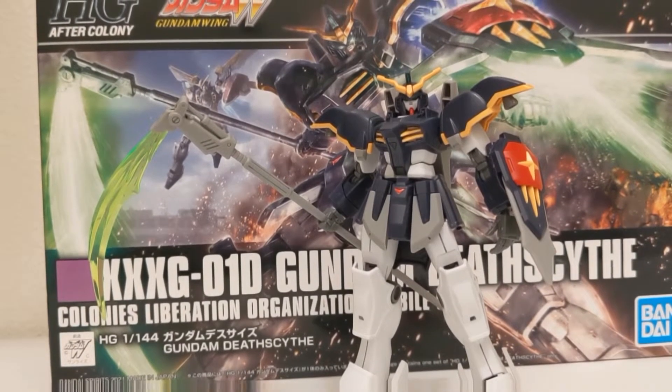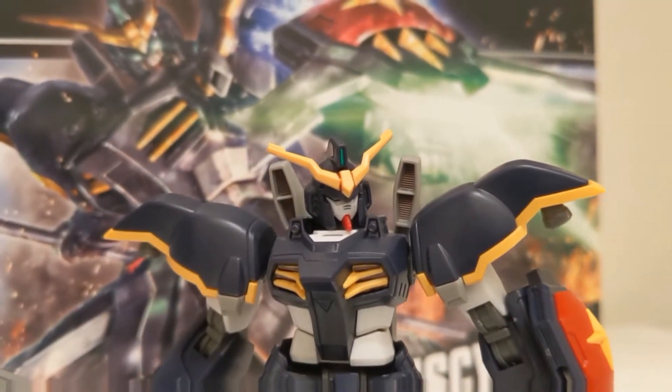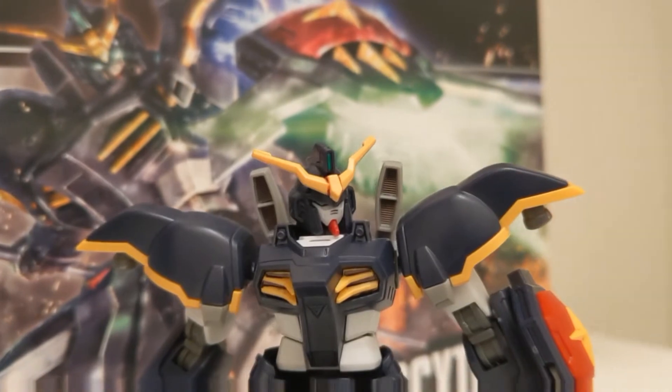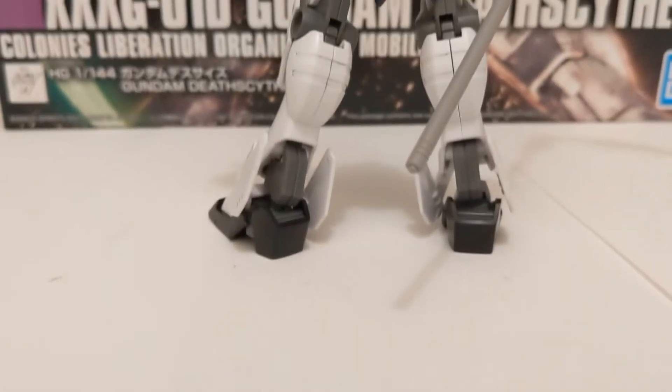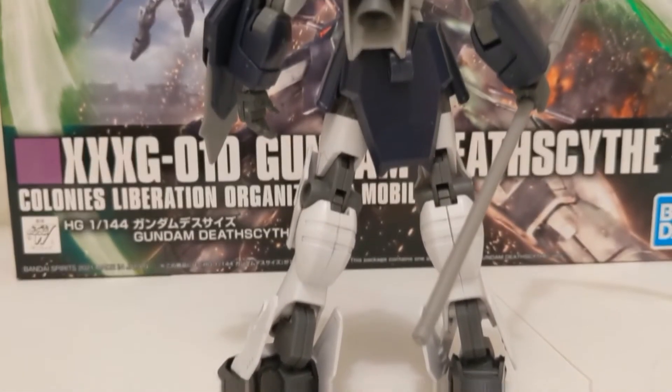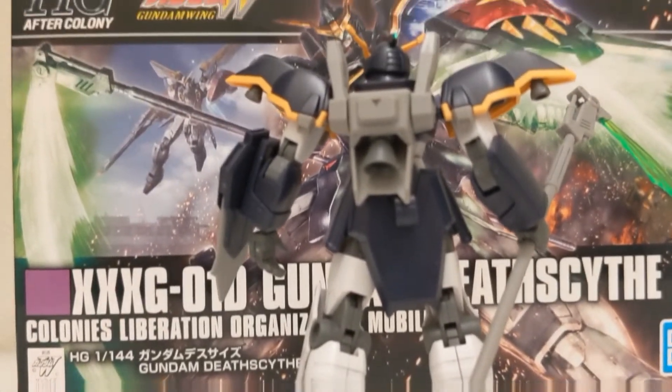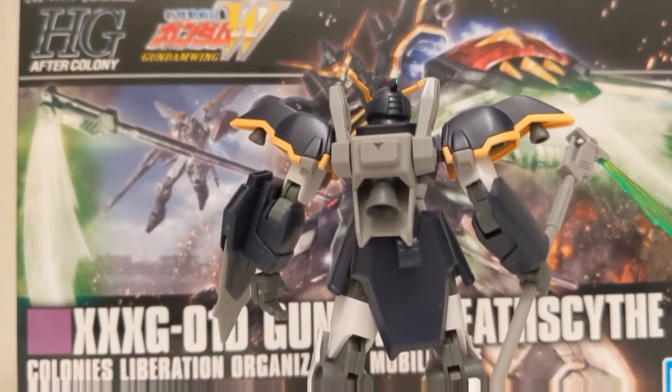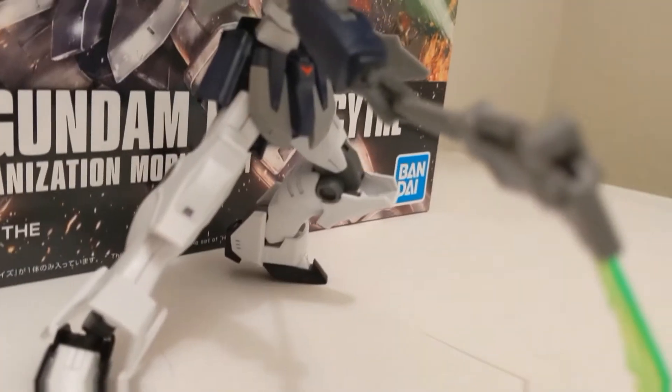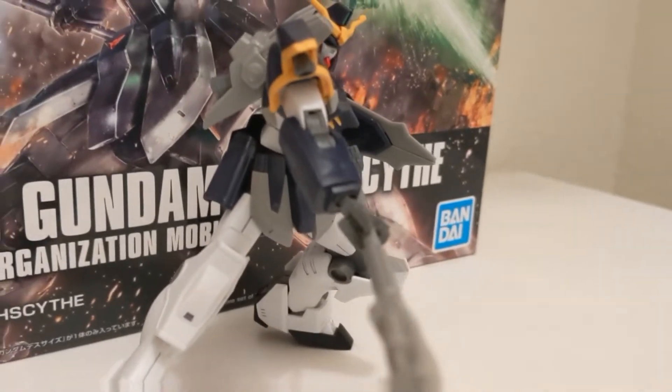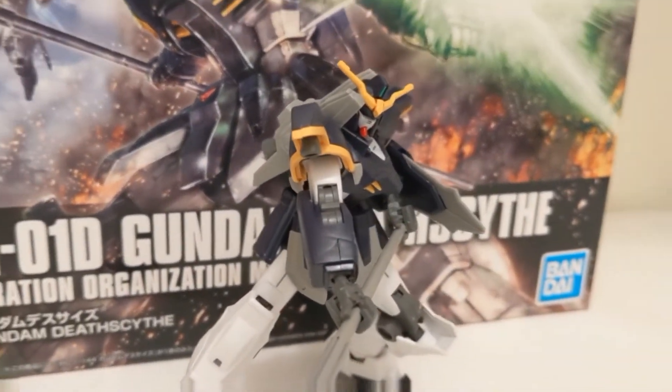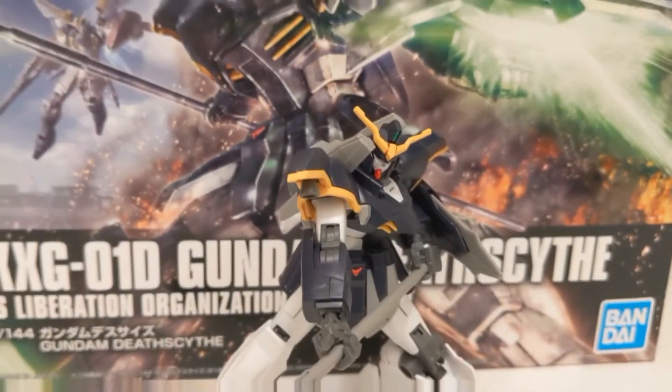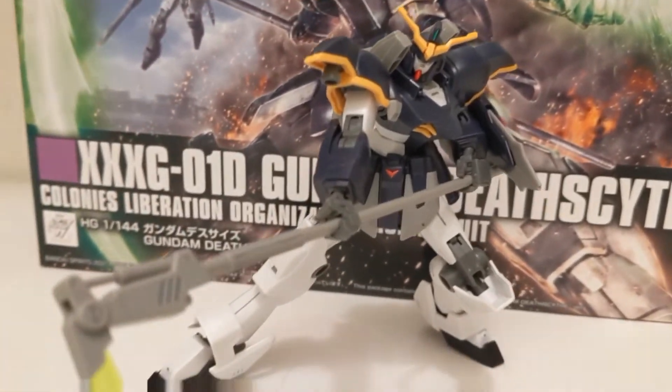The XXXG-01D Gundam Death Scythe. This unit is one of the Gundams deployed during Operation Meteor and was developed by Professor G. It demonstrated excellent combat abilities due to its high stealth capabilities that was enabled by special paint, a Hyperjammer, and high mobility. Its pilot is Duo Maxwell from the L2 Colony Group, Sweeper Group.